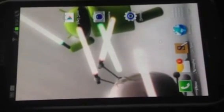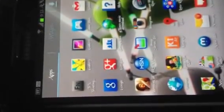Bear with me today because I don't have my tripod. I want to show you guys something called Market Enabler, and what it does is allow your Android to think you're in another country and gives you access to that country's apps.